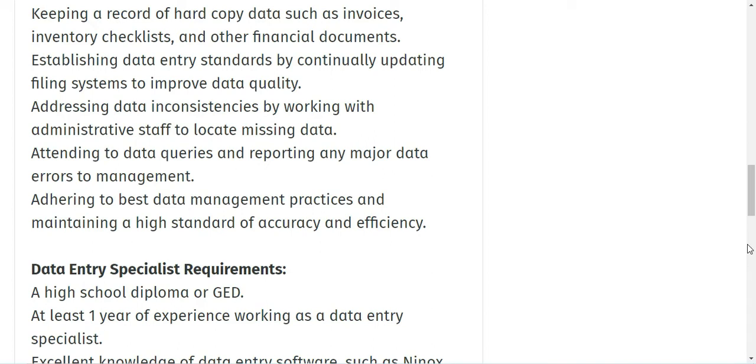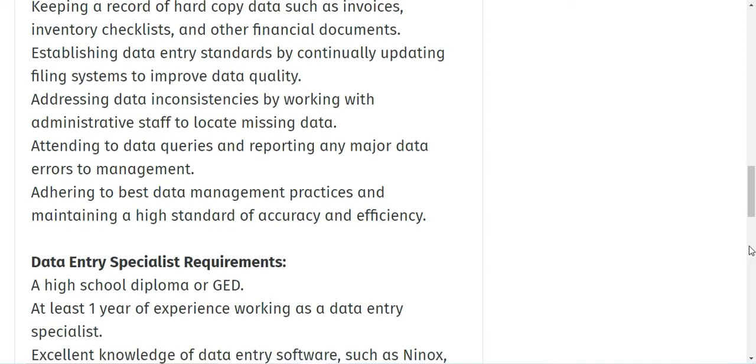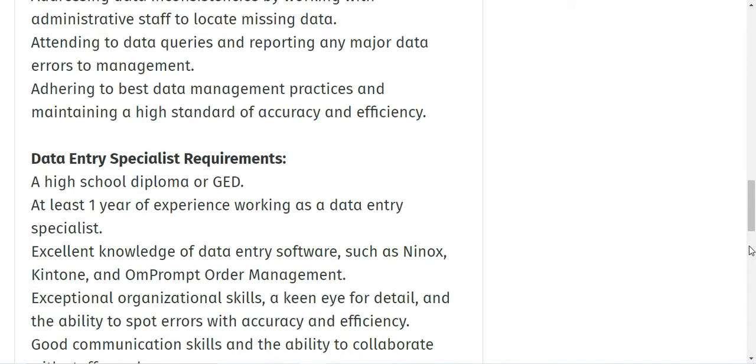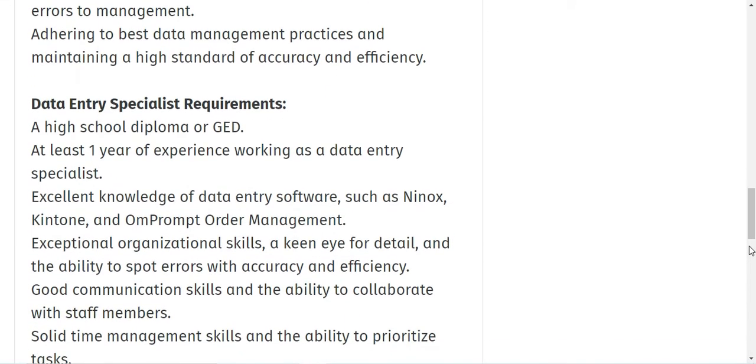You'll be attending to data queries and reporting any major data errors to management, and adhering to best data management practices and maintaining a high standard of accuracy and efficiency.